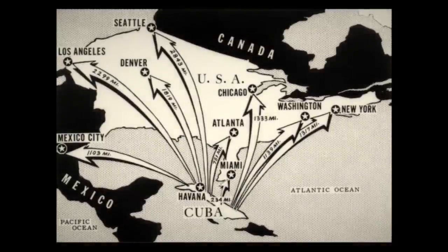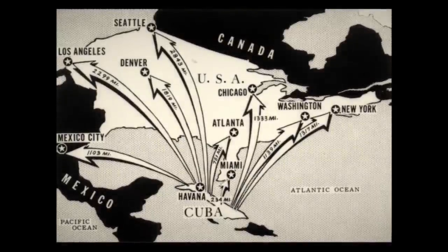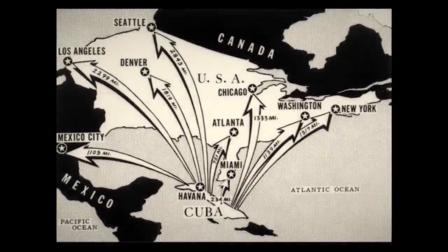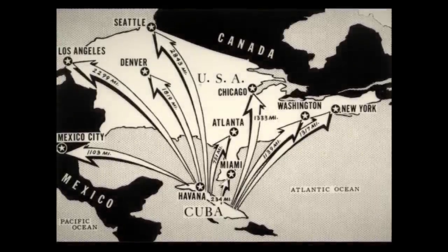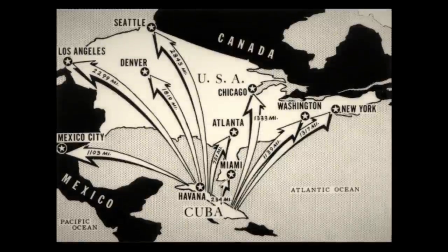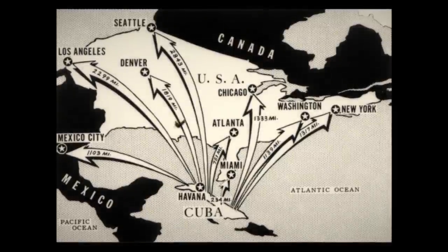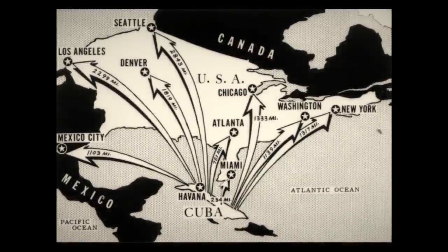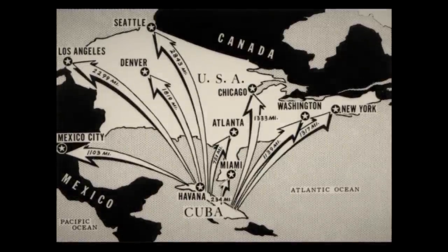All it would take is one push of a button, one pull of a switch, to initiate what would likely become assured mutual annihilation. The world awaits in eerie silence, seemingly on the brink of nuclear war, yet hoping for a peaceful resolution.